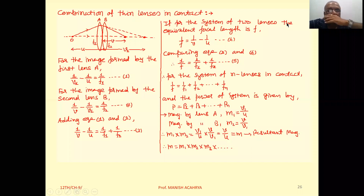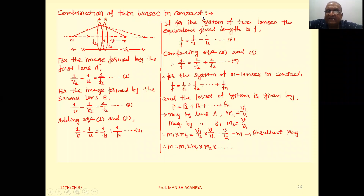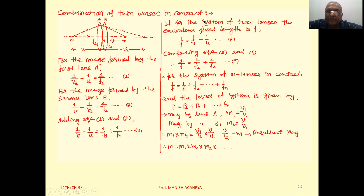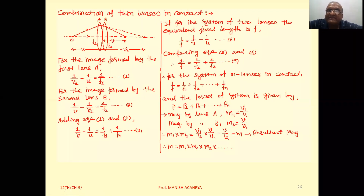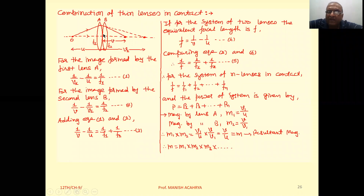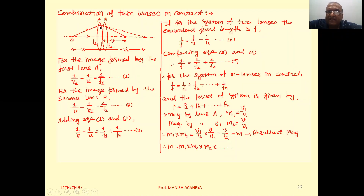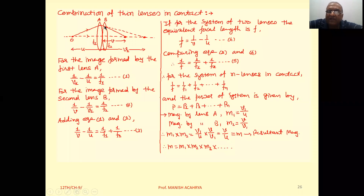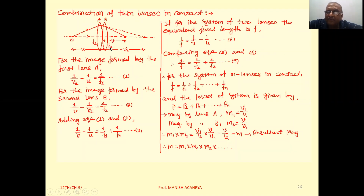Hello. The next topic is combination of thin lenses in contact, meaning a lens system. As shown in the figure, suppose we have two lenses — lens A and lens B — in contact, where lens A has focal length f1 and lens B has focal length f2.